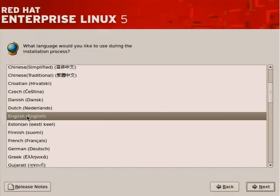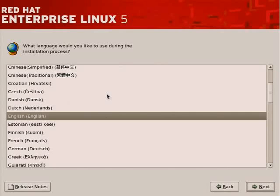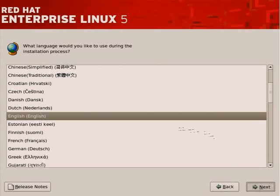Some folks may want to install another language and operate using multiple language support, which is the default support or the default language framework or environment for Red Hat Enterprise Linux. Once you've got the Latin character set installed, you have support for all the Latin-based languages anyway. But for the installation process, you can determine what language you'd like to use. So we'll move forward with English.